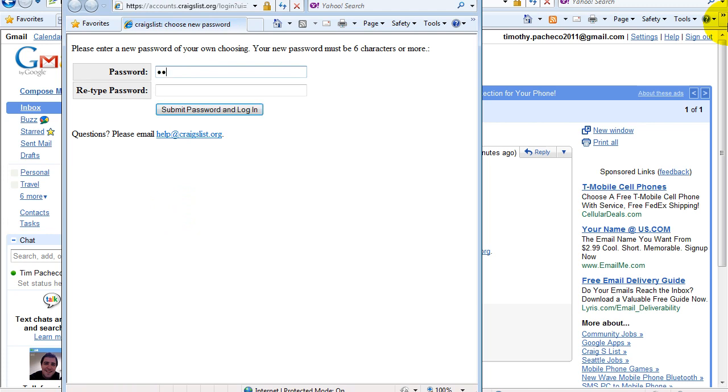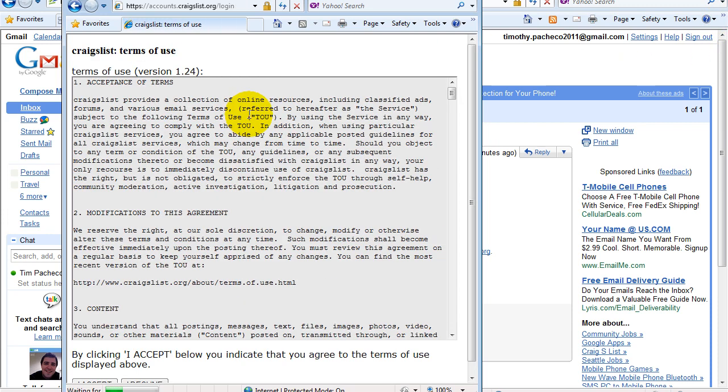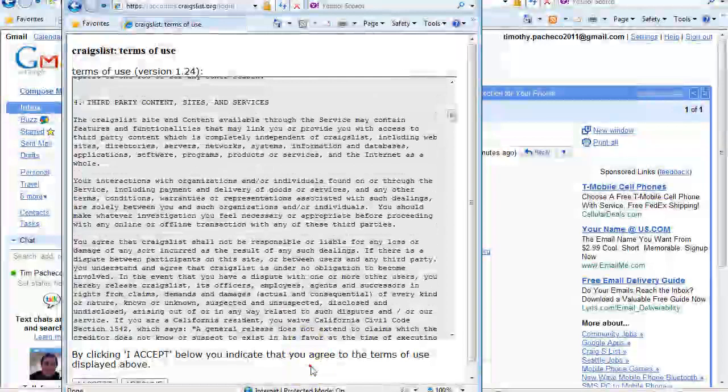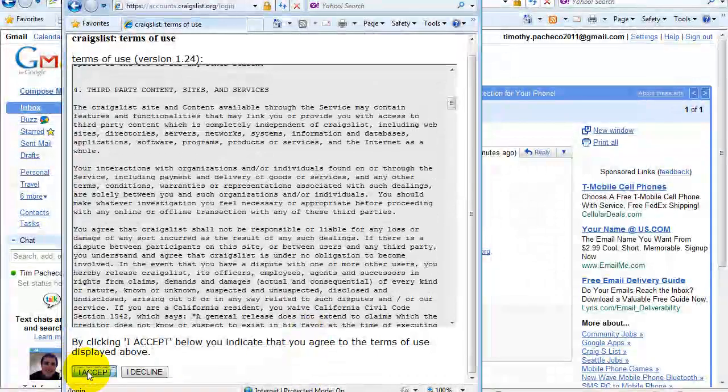Now I'm going to set up a password for my account. In terms of use, I'm going to accept them.